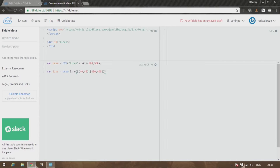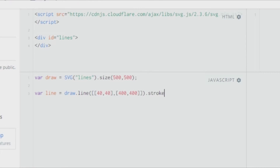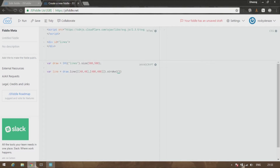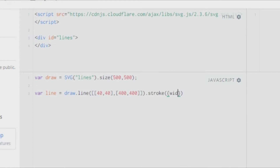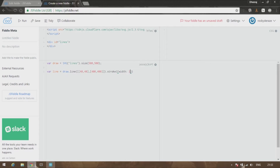Nothing is happening as expected — that's because we have to give it a stroke width. You do this by calling the stroke method and passing an object with curly brackets. Give it a 'width' property with a value of 2. Now you can see there is a line.